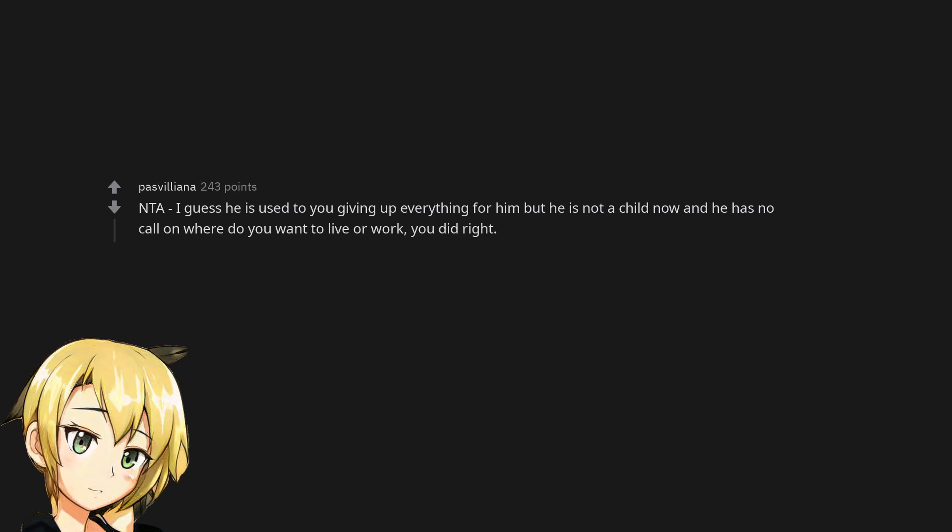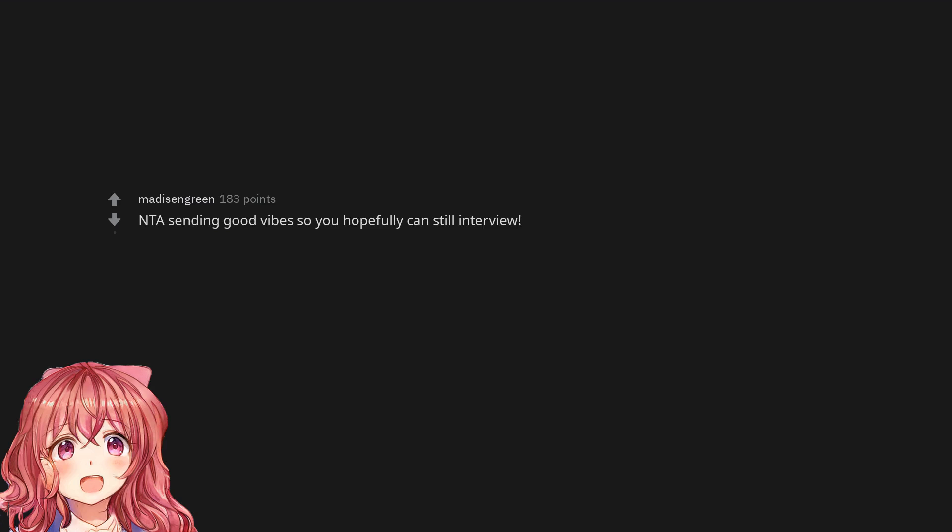Not the asshole. Not the asshole. I guess he is used to you giving up everything for him but he is not a child now and he has no call on where you want to live or work. You did right. Not the asshole sending good vibes so you hopefully can still interview.